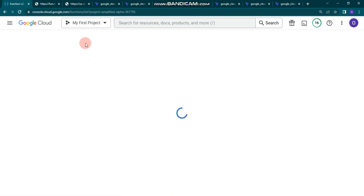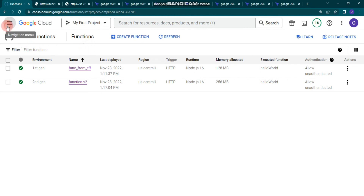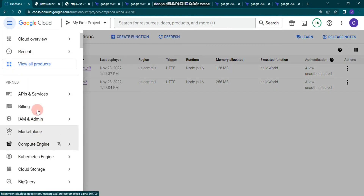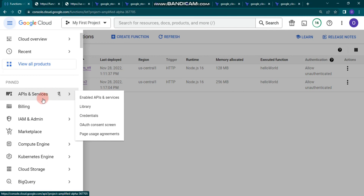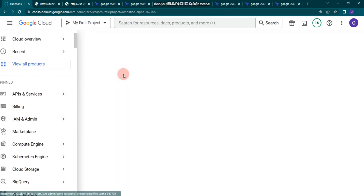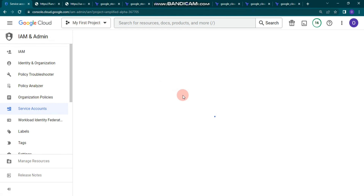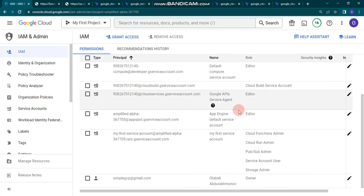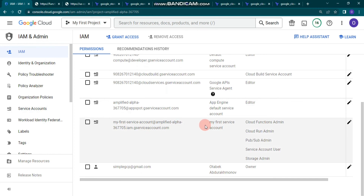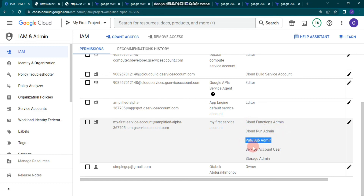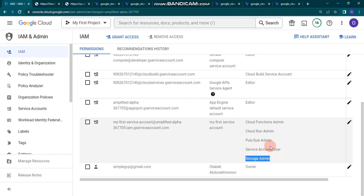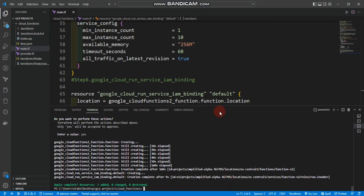Please don't forget to provide the Google service account roles. Go to IAM & Admin > Service Accounts, then IAM, and provide these specific roles for your service account: cloud functions admin (required), cloud run admin (required), Pub/Sub admin (not required if you're not using Pub/Sub), service account user (required), and storage admin (required).